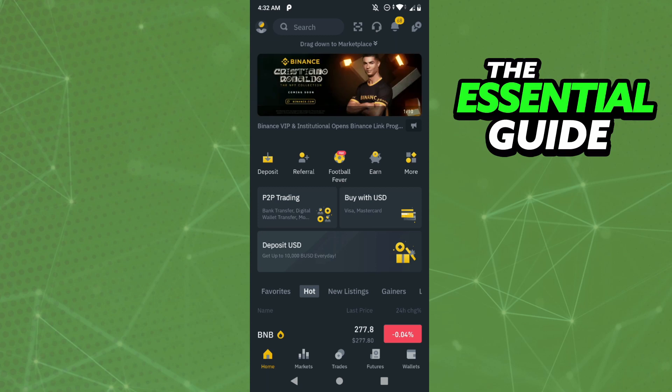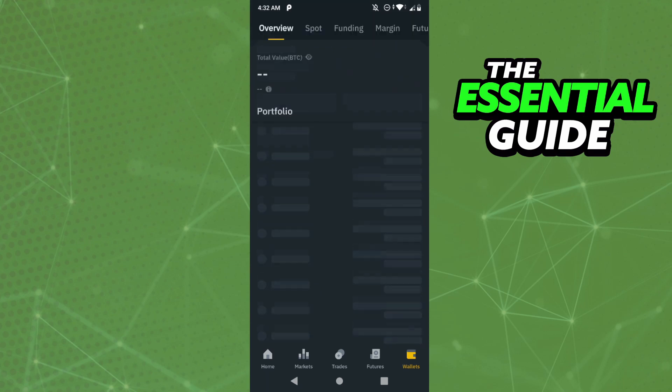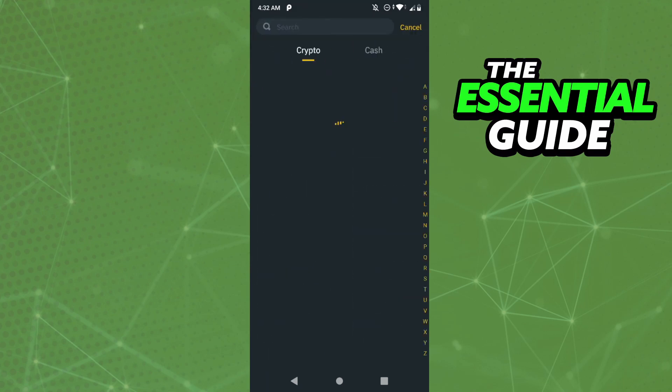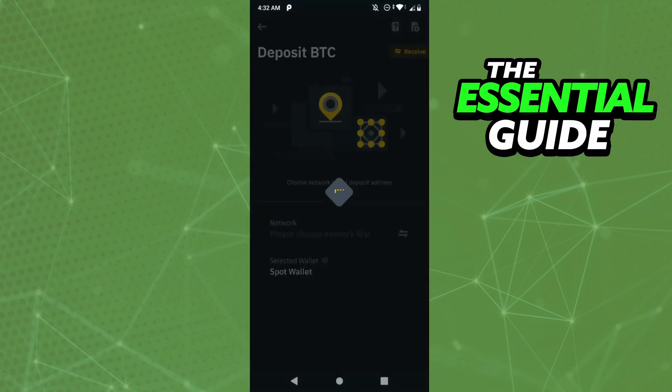Right here in your Binance, if you go to your wallet, go to deposit, and select Bitcoin, what can you do? It's simple.